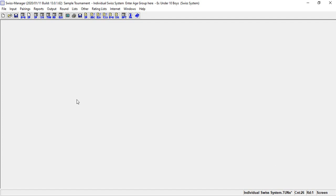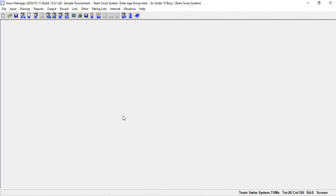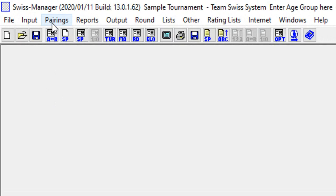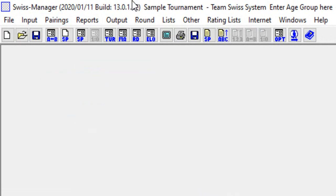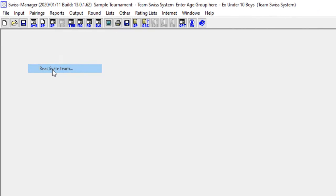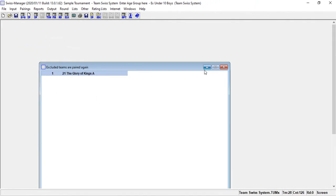Team Swiss system tournament: the procedure is the same. You can exclude the team by going to Pairing, Exclude Team, or you can reactivate team by going to Pairing, Reactivate Team.